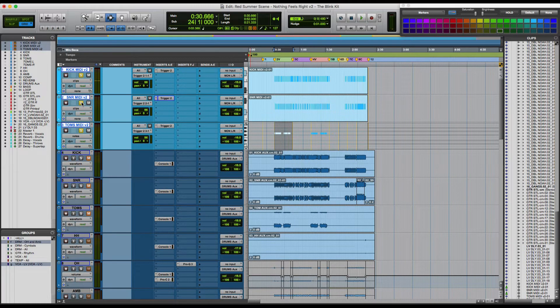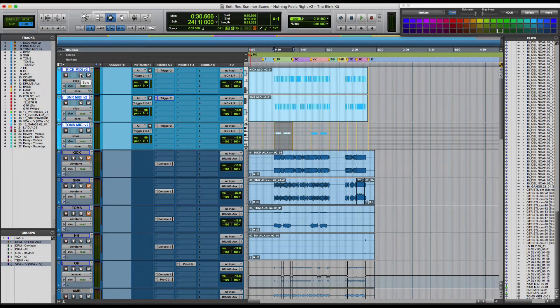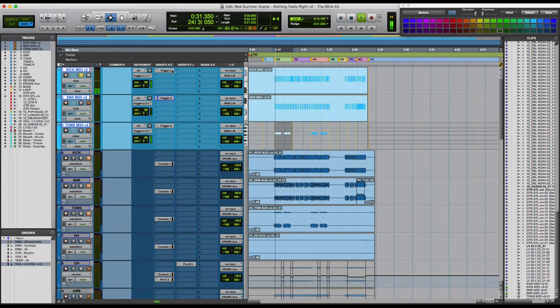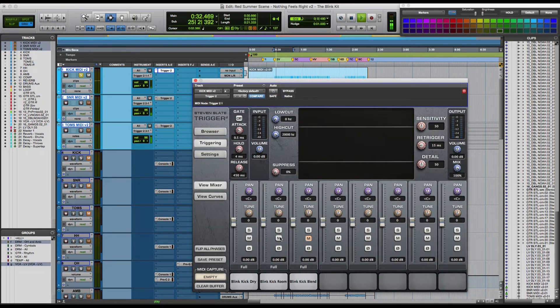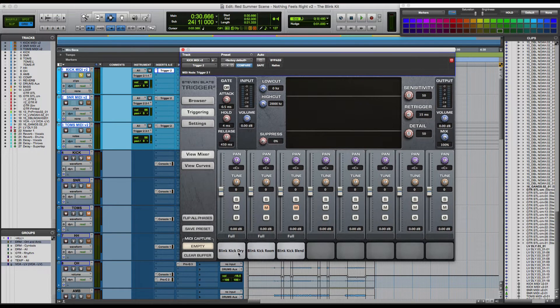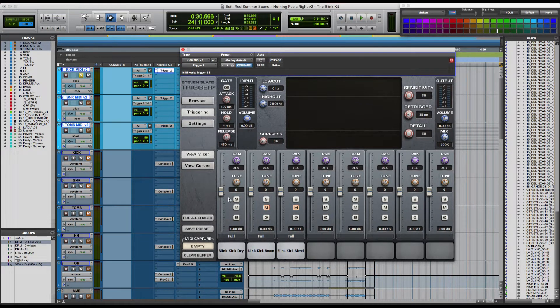So that's what they sound like in a mix. Let's listen to each kit piece individually. Here's the kick. So it comes with a dry, a room, and a blend.